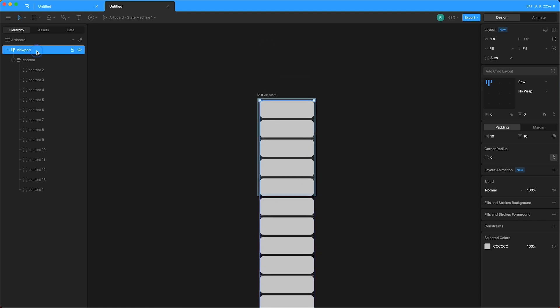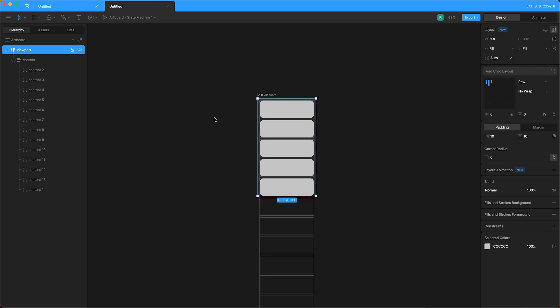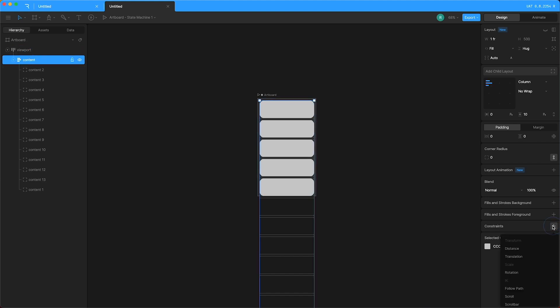And my viewport layout is filling the size of the artboard, which means that up here I can clip whatever artwork we have within our viewport. So with content highlighted, I'll go over here to constraints, press plus, scroll.